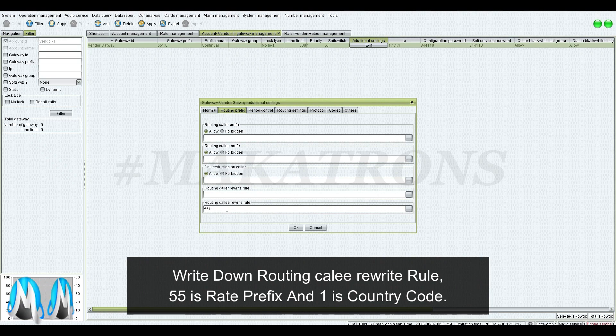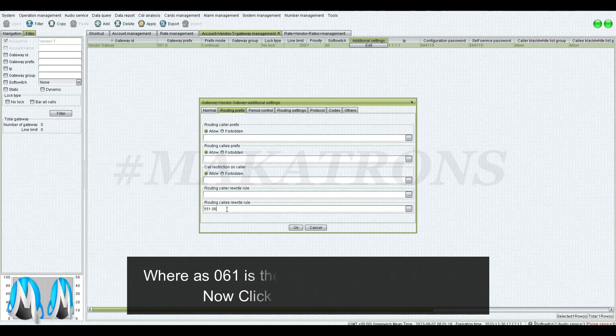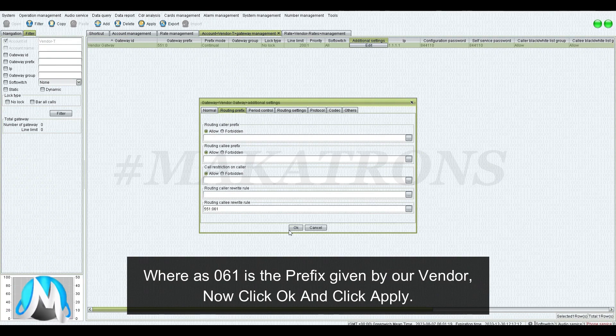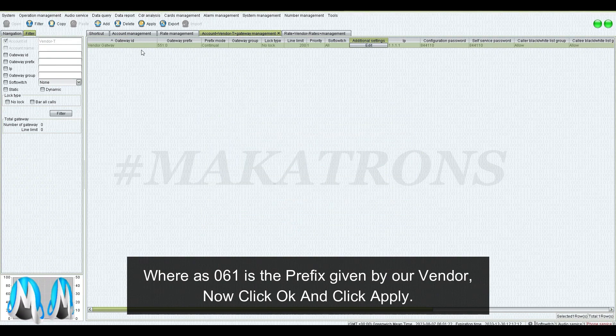55 is the Rate Prefix and 1 is the Country Code, whereas 061 is the prefix given by our vendor. Now click OK and click Apply.